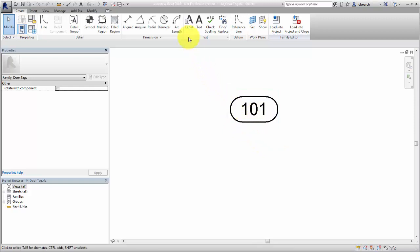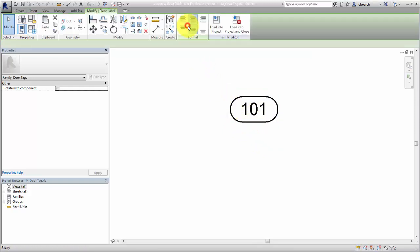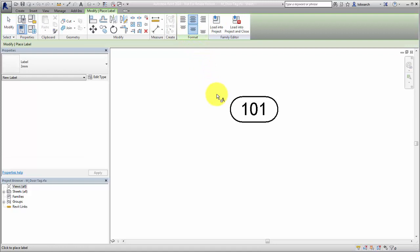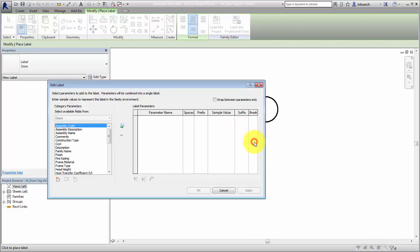On the Create tab, click Label. A label is a container that can display the values from element parameters you select. Click to position the label. This label will use the guides for positioning, centered on the mark number of the tag.